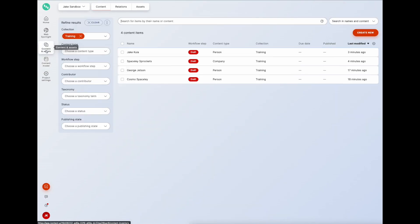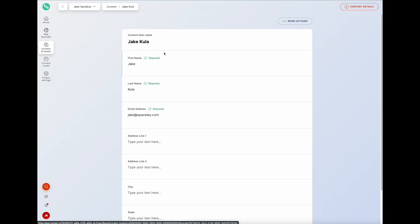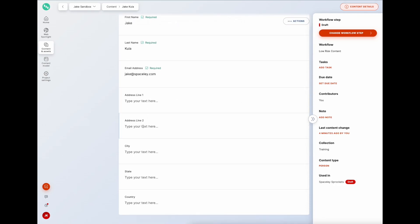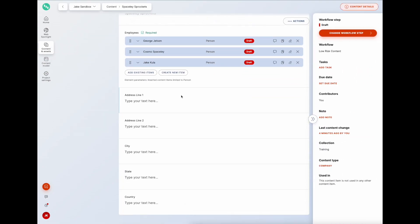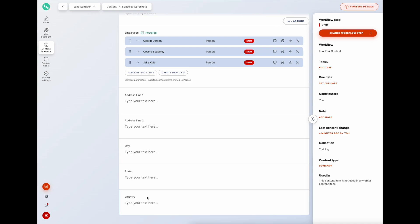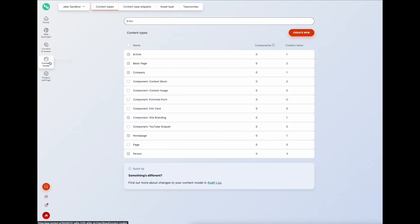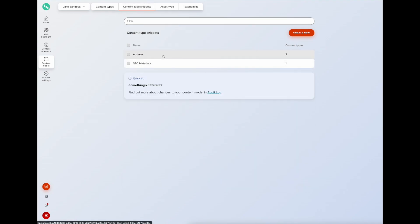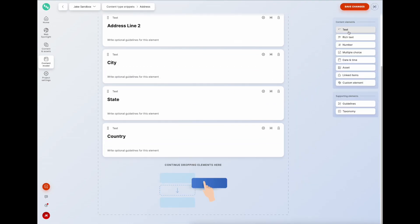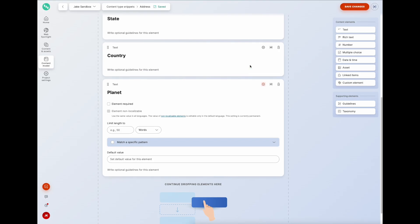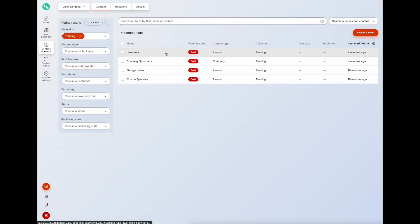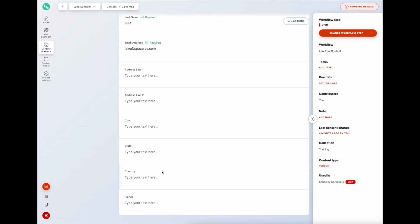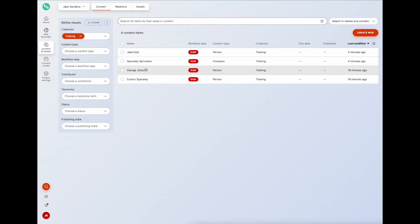Now if we go into content and assets and look at what those content items look like - looking at a person first, you can see those address fields have been added. If we go to a company, the same thing has happened. And if we go back to the content snippet and add a field - let's say planet - and save, that field gets added to both content items automatically.